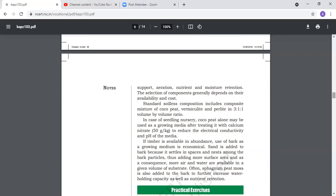The nursery grows well and easily in soilless media. You will see nurseries in pro-trays and in protected cultivation mainly use soilless media, not soil. When we plant crops, we also do it in soilless media.